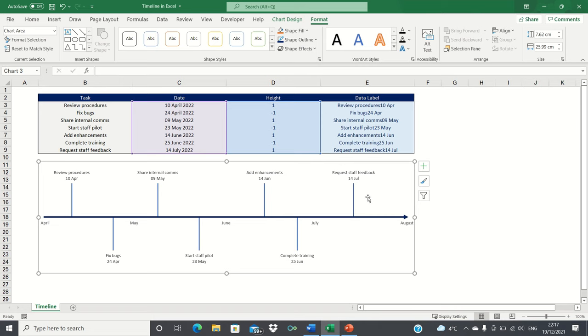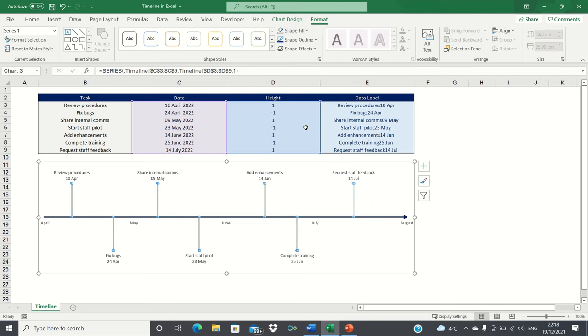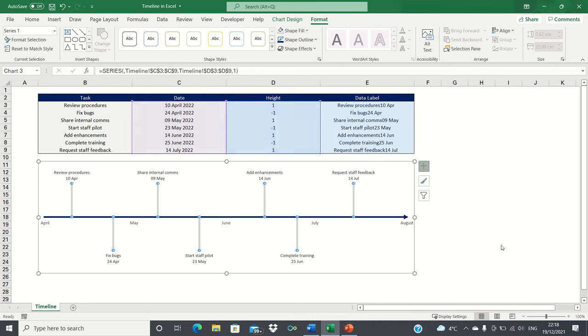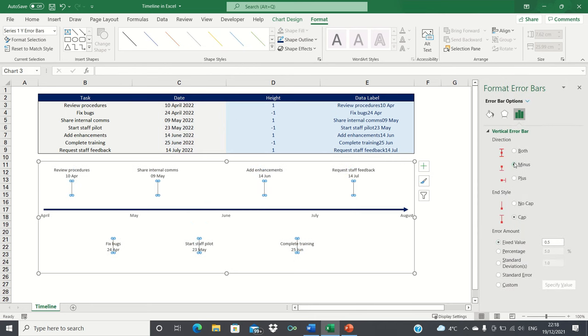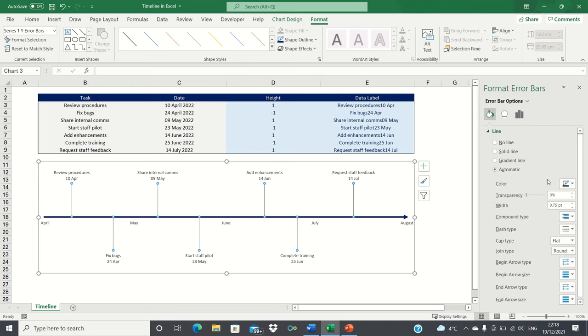Next select the vertical blue lines and then go into the format tab and select no fill. Then click the chart elements plus icon and select the arrow bars more options. Select minus for the direction, no cap and percentage for error amounts, setting the percentage to 100%. Here we're also going to increase the weight and change the color to blue.